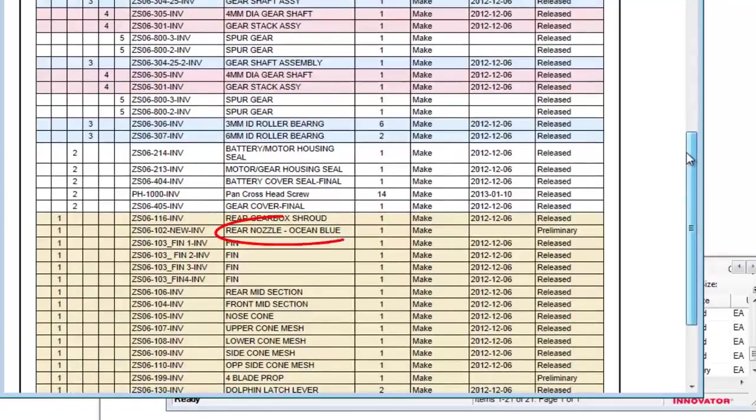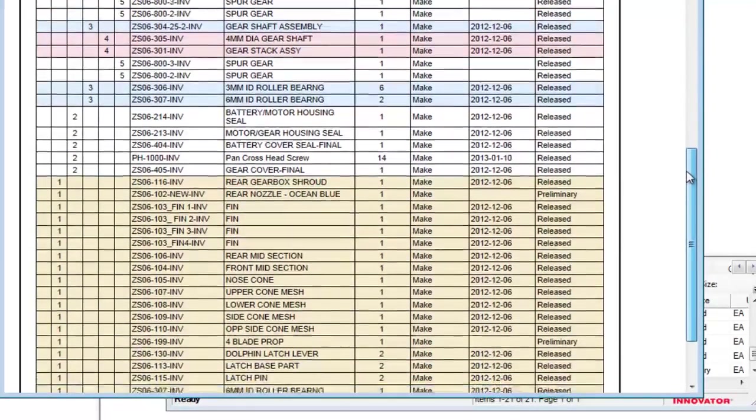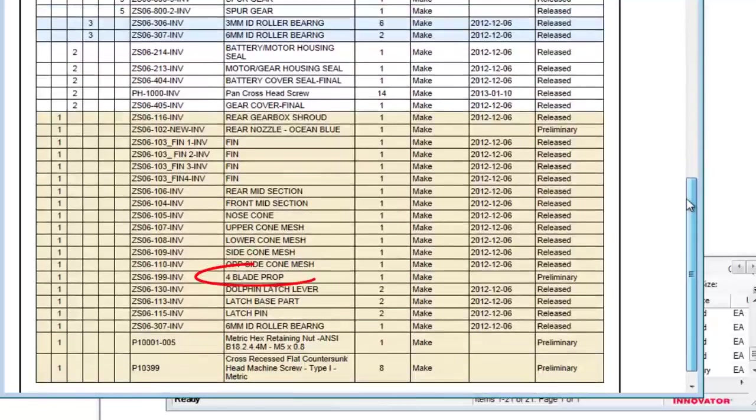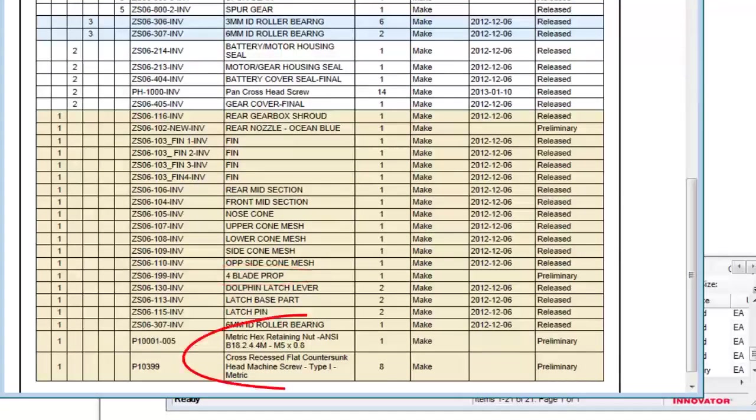Scrolling through it verifies that this latest revision includes the new rear cover, four-blade prop, retaining nut, and eight machine screws.